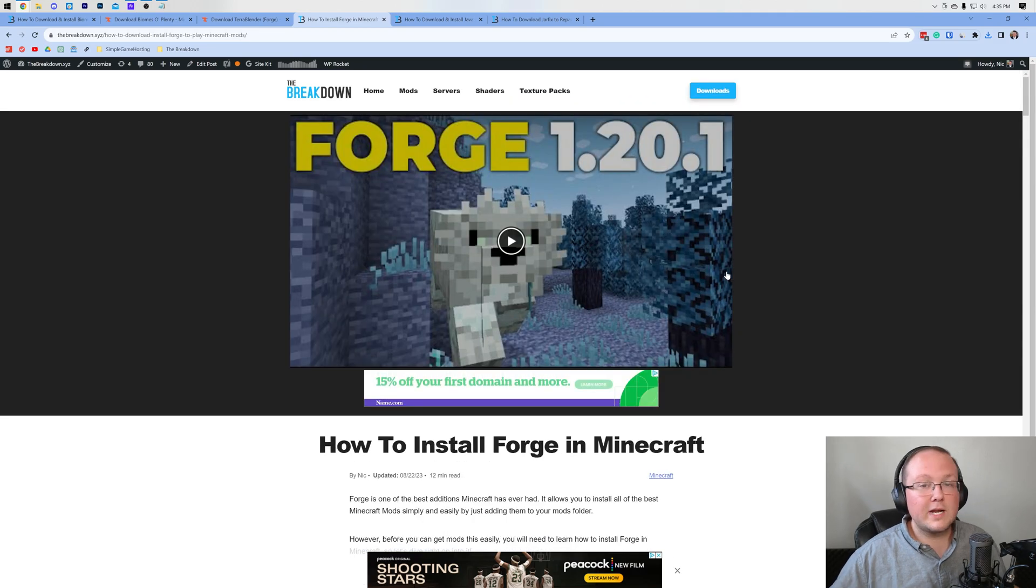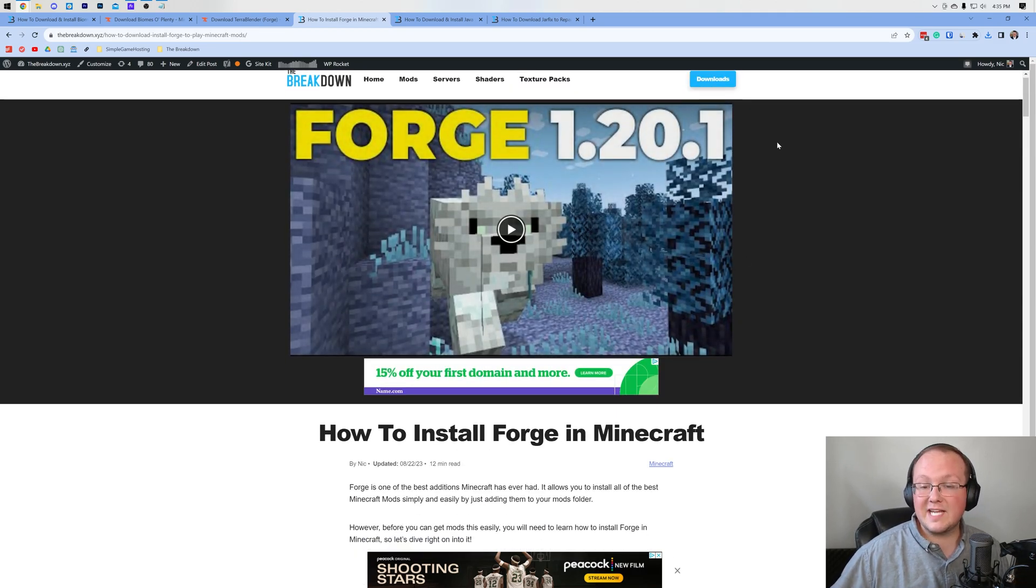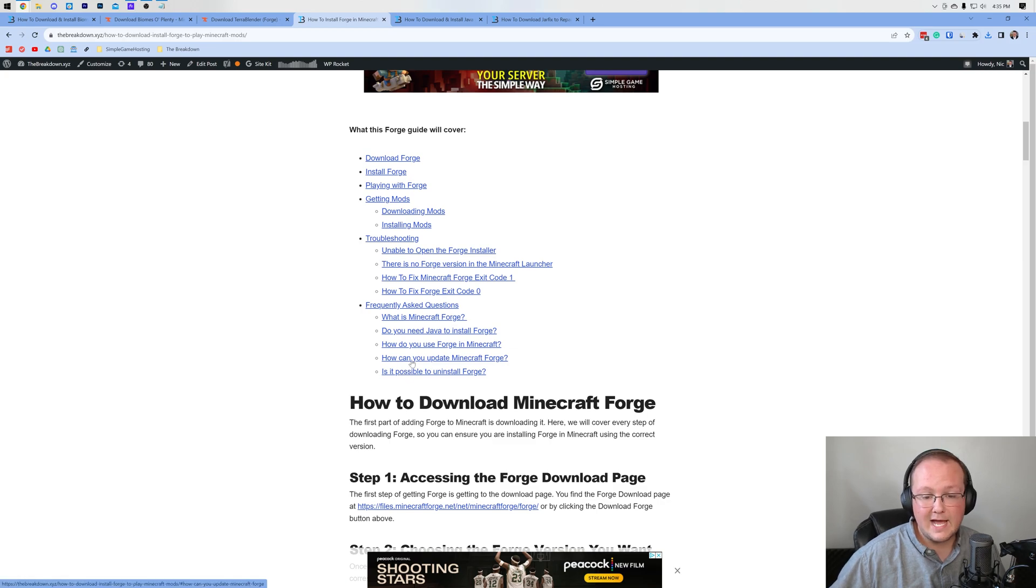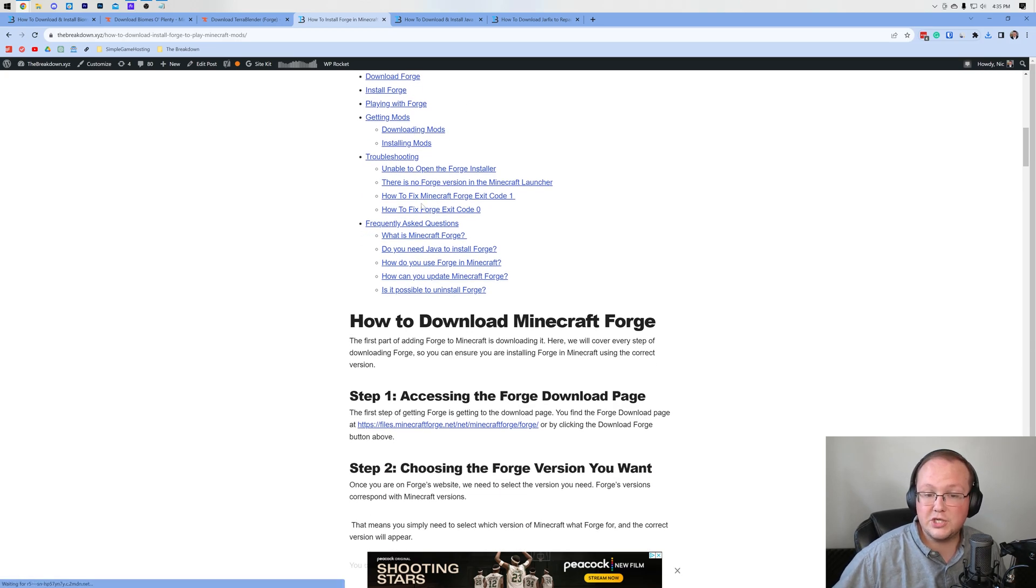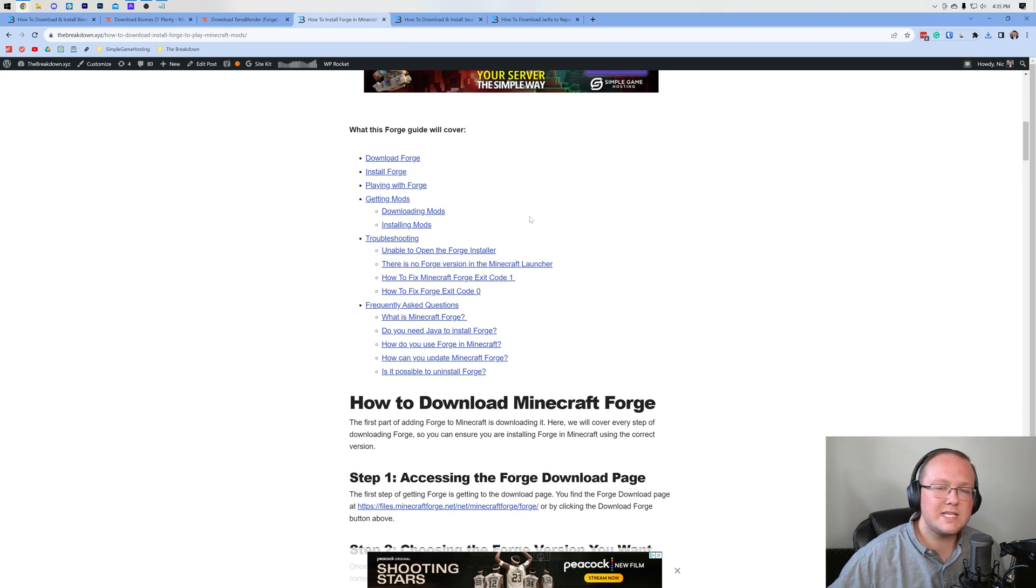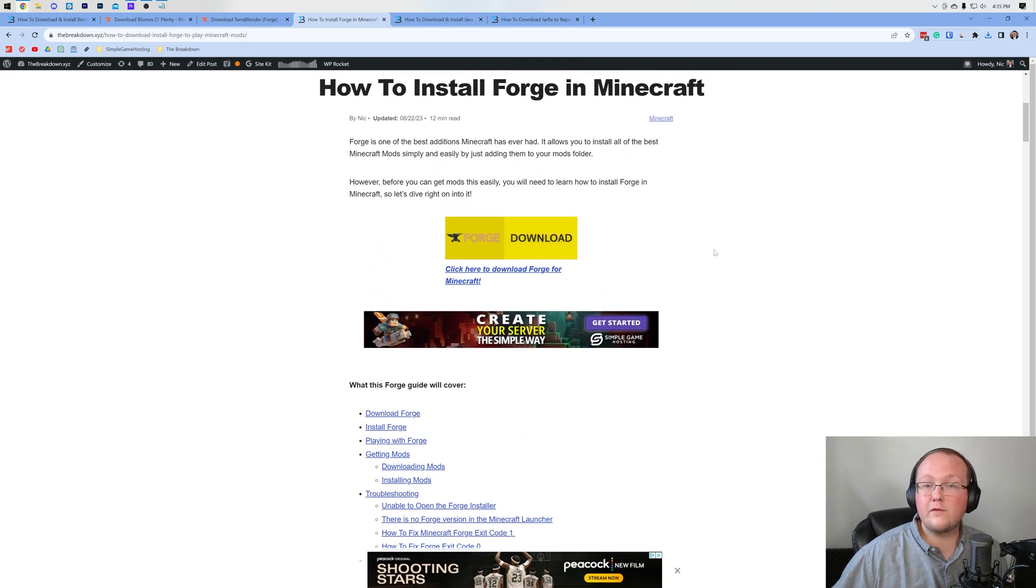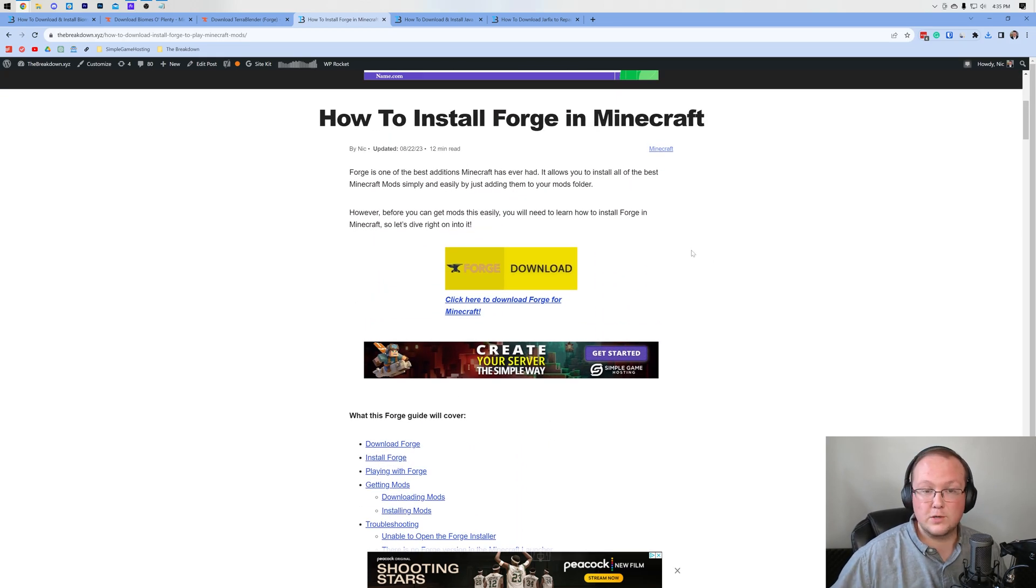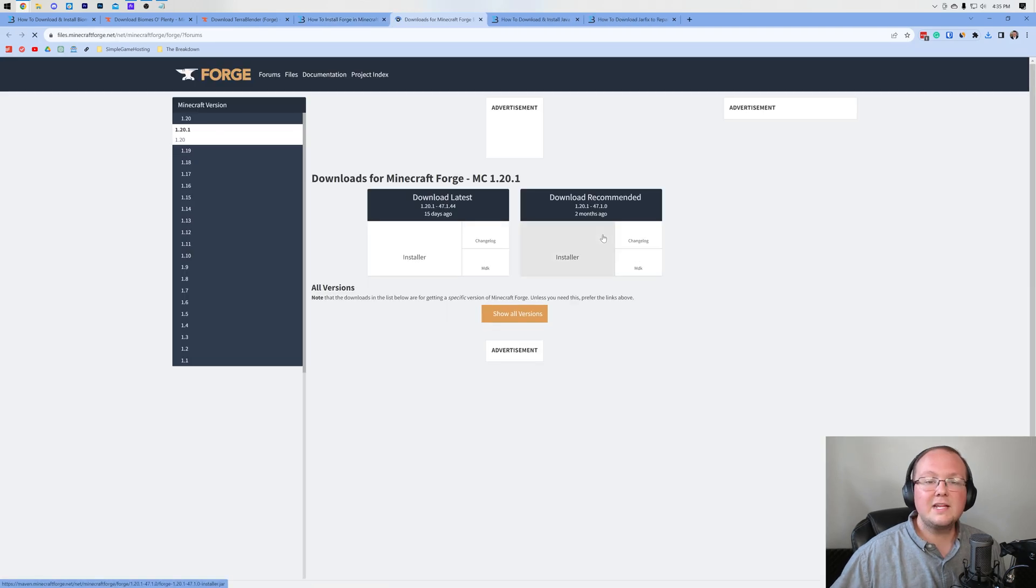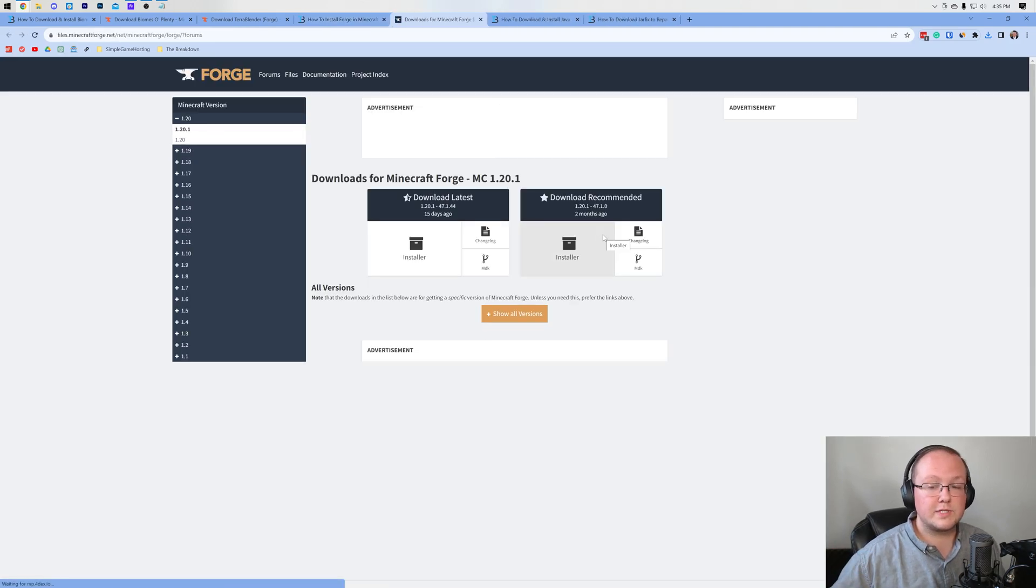We have an in-depth guide on getting Forge in the description, and that's where you'll want to go to download Forge. Once you're here, we have a dedicated video. We've also got an in-depth guide fixing different issues like exit code 1 and 0. If you're having issues with those, it's all covered in this article. We're going to be going over the basics of getting Forge in this video you're watching now, though. So once you're here, go ahead and click on the Download Forge button to go to Forge's official download page.